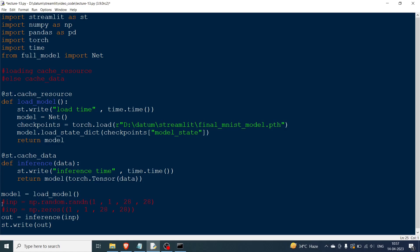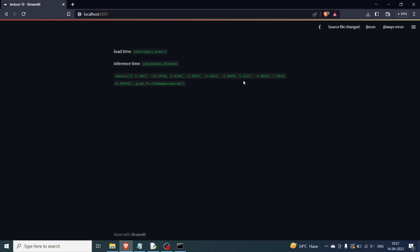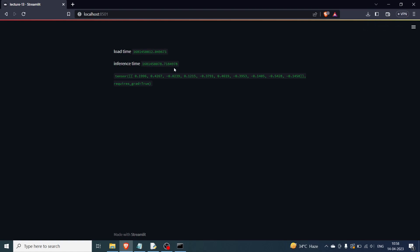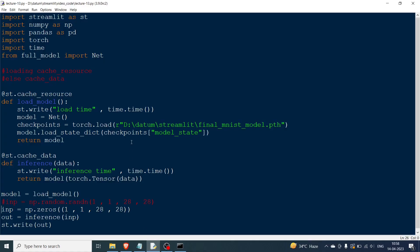Now I comment out the random input and uncomment the zeros input, making the input constant. The first rerun changes because we switched from random to zeros, but after that, hitting R repeatedly, nothing changes — the load time, inference time, and output all stay the same. I hope you understood how to use cache_resource for loading models and cache_data for inference. You can also use cache_data for loading Pandas DataFrames from the internet. Thanks for watching!